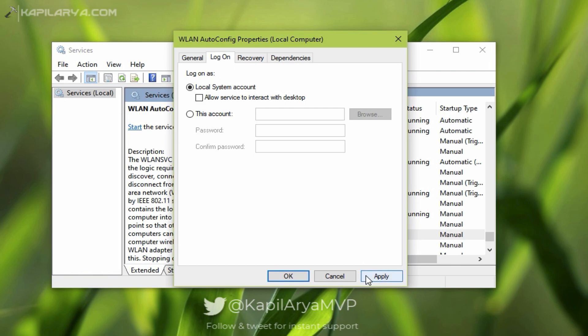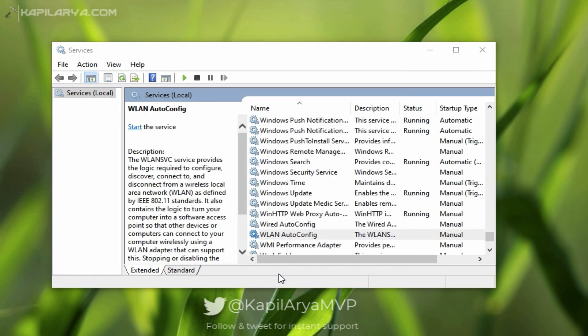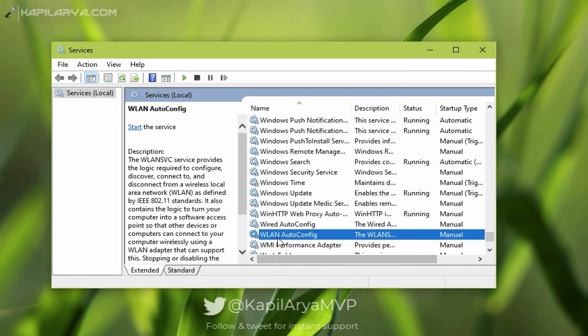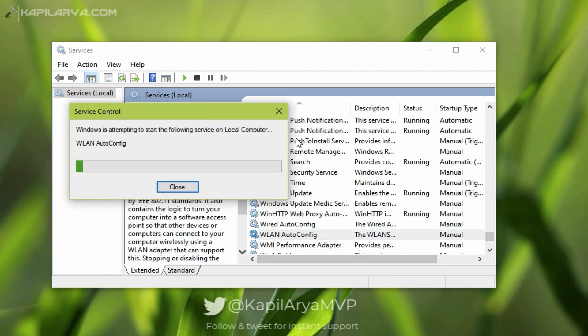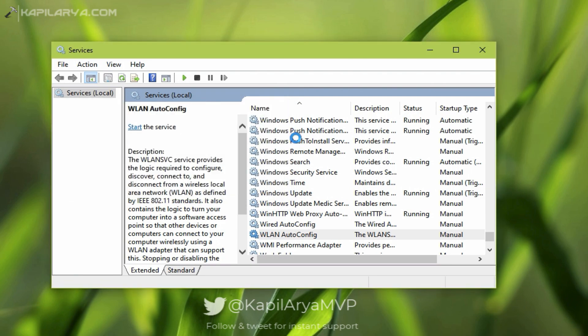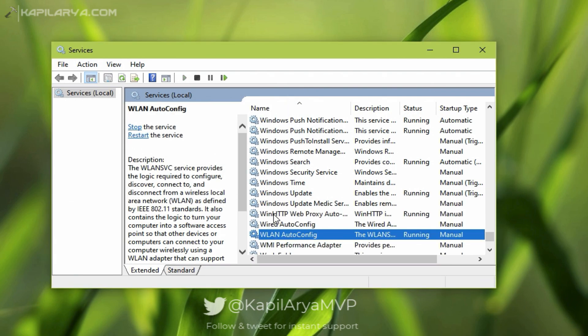Now retry to start the service, and this time you will no longer get that error again. As you can see in this video, the WLAN AutoConfig service started perfectly without any error.